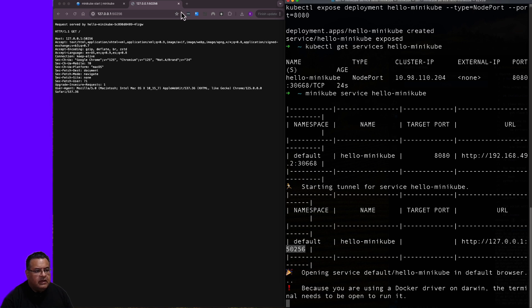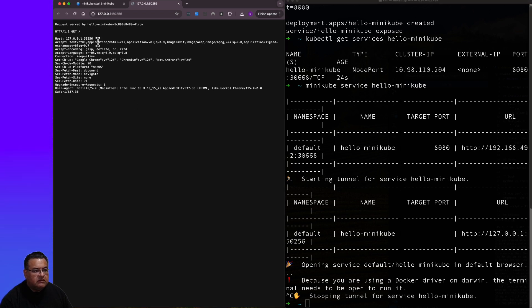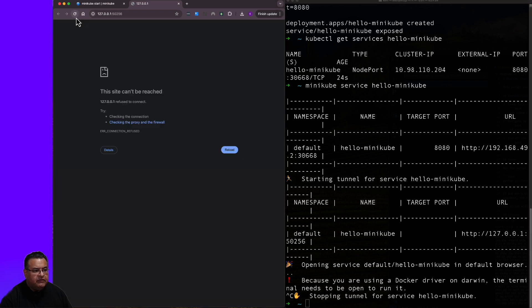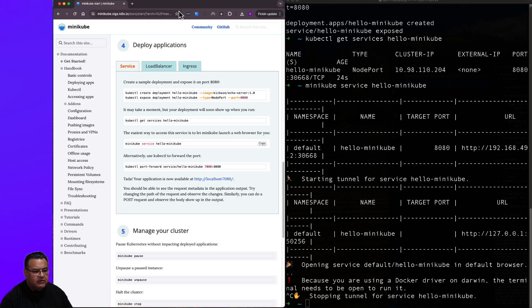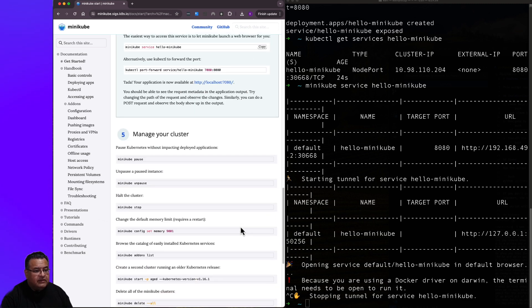All right, let's go ahead and control C out of this. So if I refresh over here, it's no longer available. All right, let's go to step five over here.